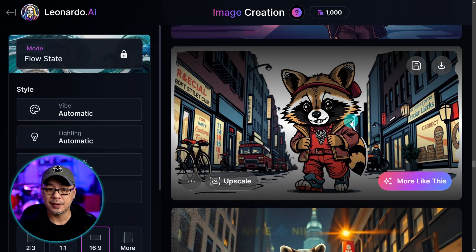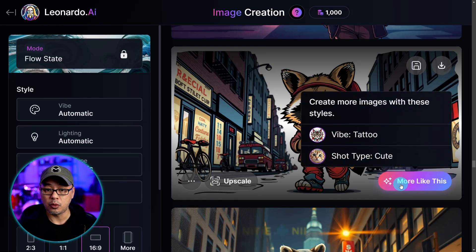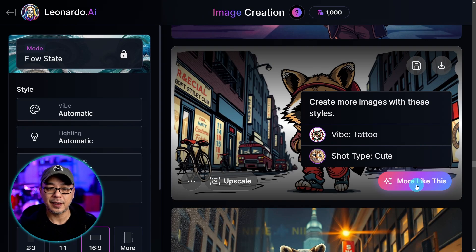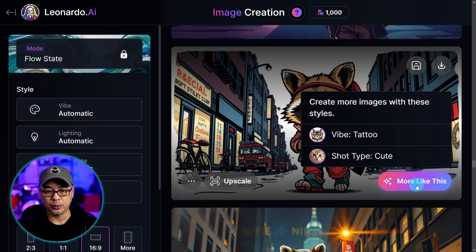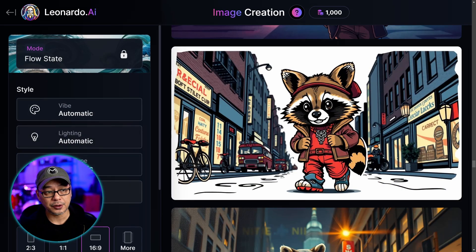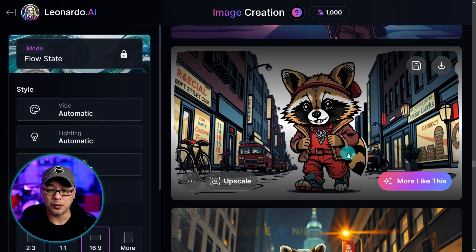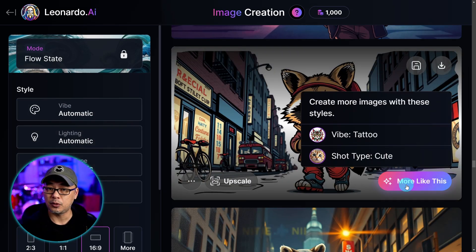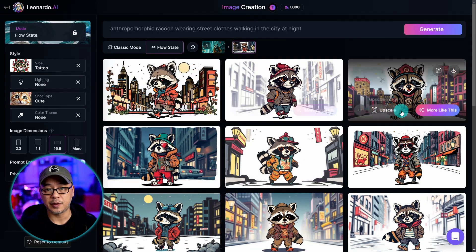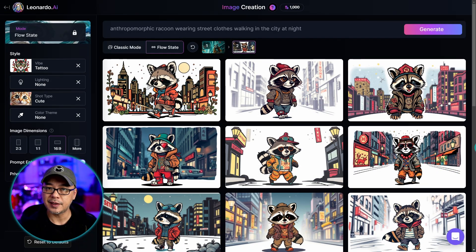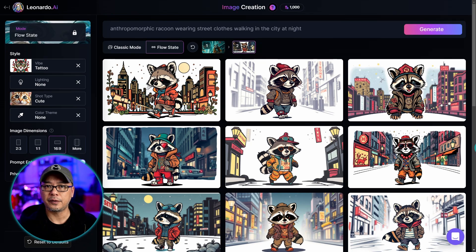When you like a style you can click on 'More Like This,' and when you hover over it, it tells you the styles that were used. So here we have: vibe, tattoo, shot type cute. You can later enter those styles manually if you want, but for now let's click 'More Like This.' As you can see, the new generations are all consistent in style — it's kind of like using a reference image.